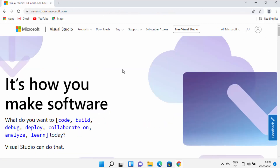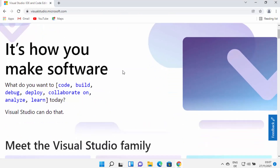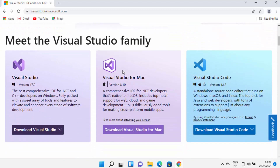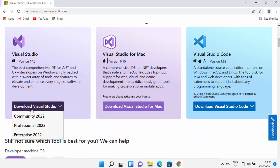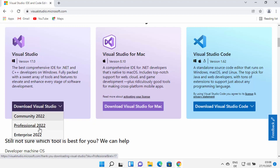Once you are on the Microsoft website and you scroll down, you will be able to see three products from the Visual Studio family. We want to download Visual Studio for our Windows 11 operating system, so just hover over the download Visual Studio button, which is going to show you three options: Community, Professional, and Enterprise.